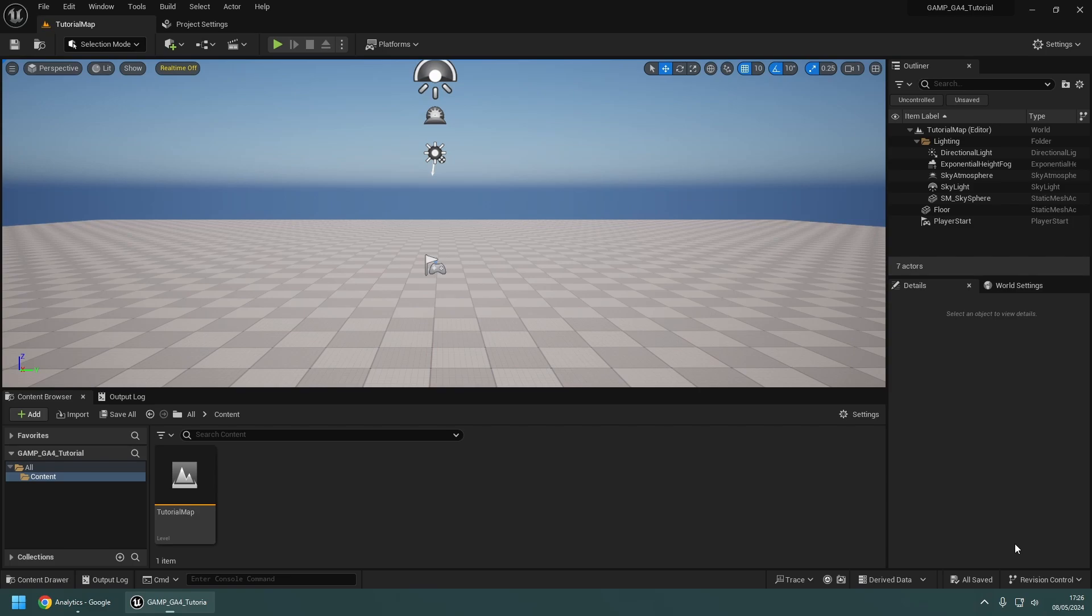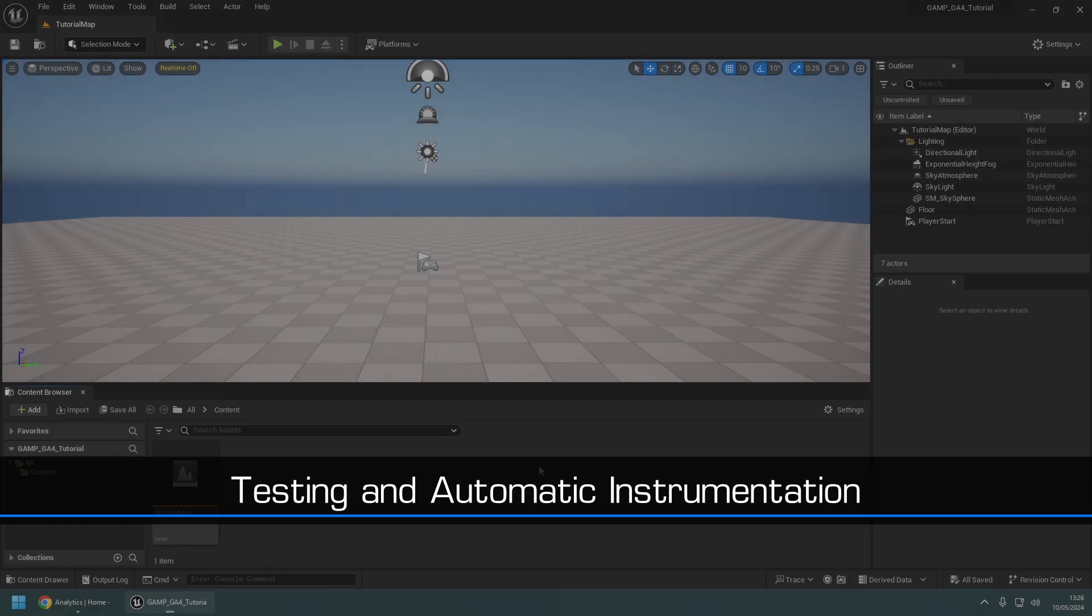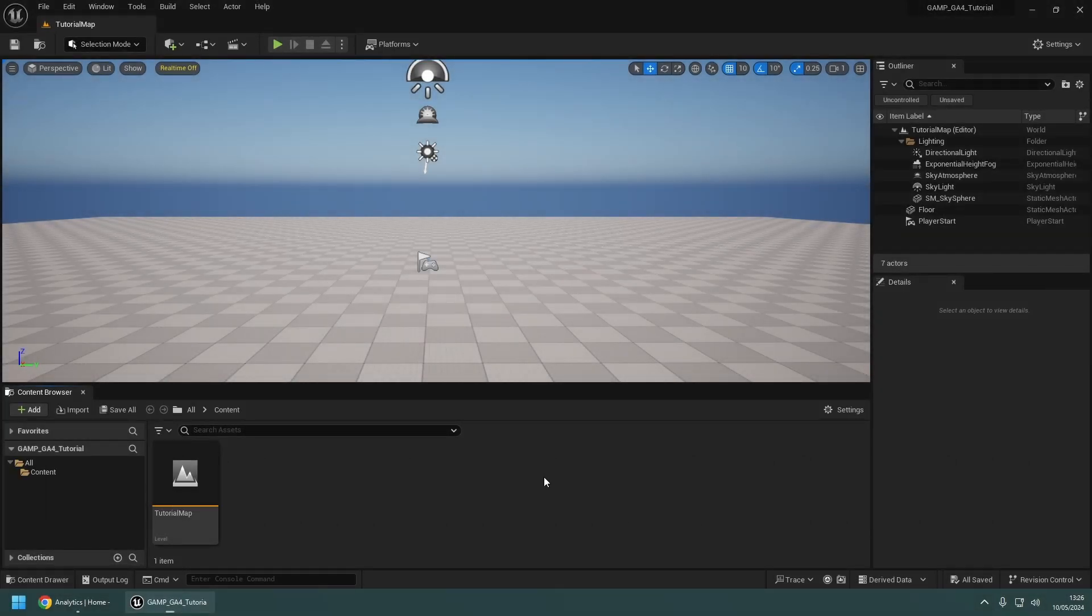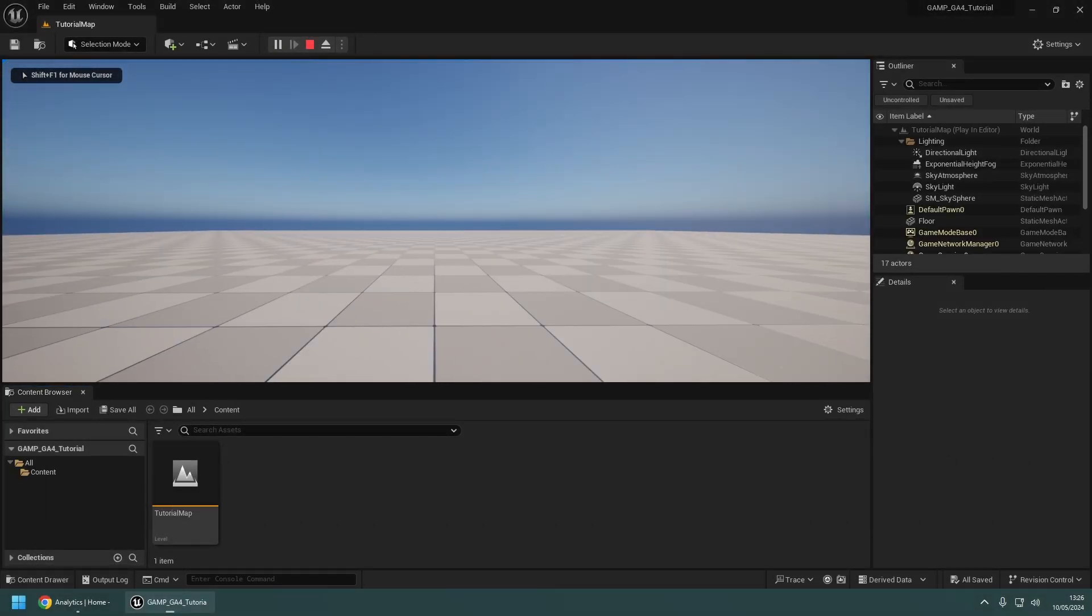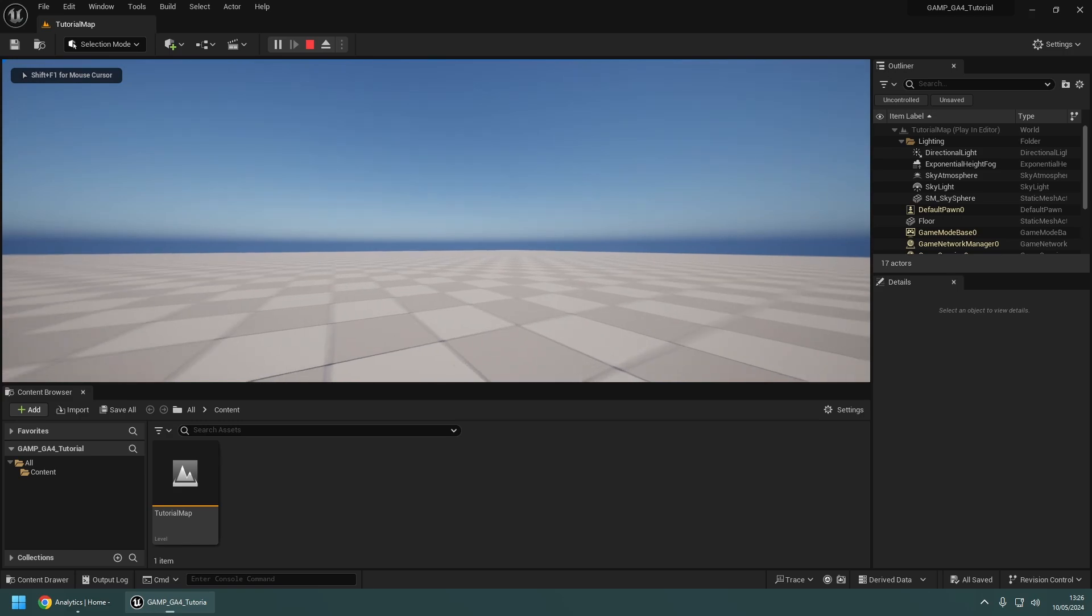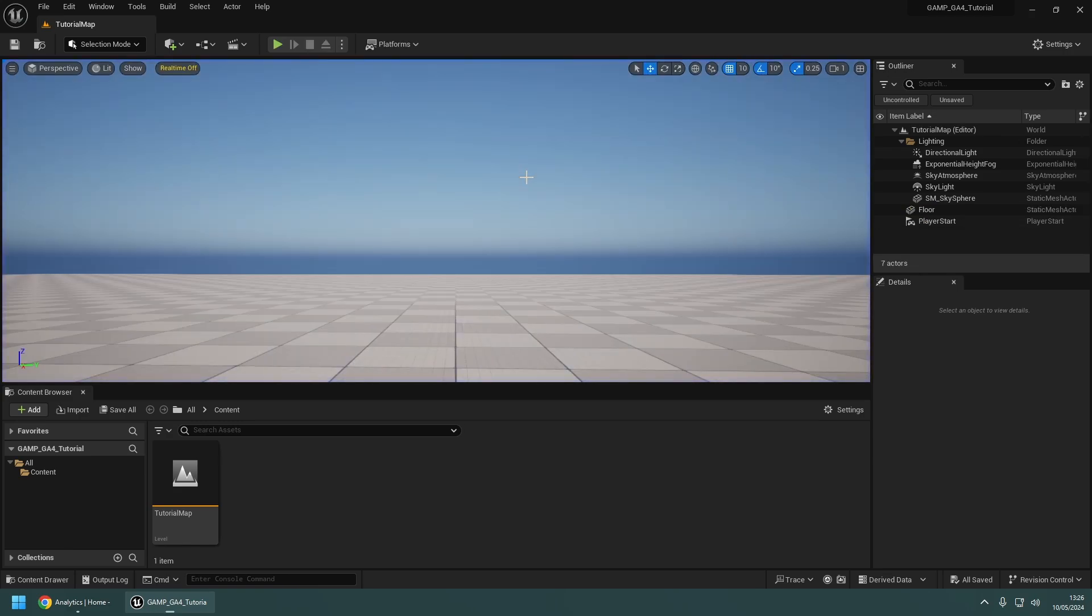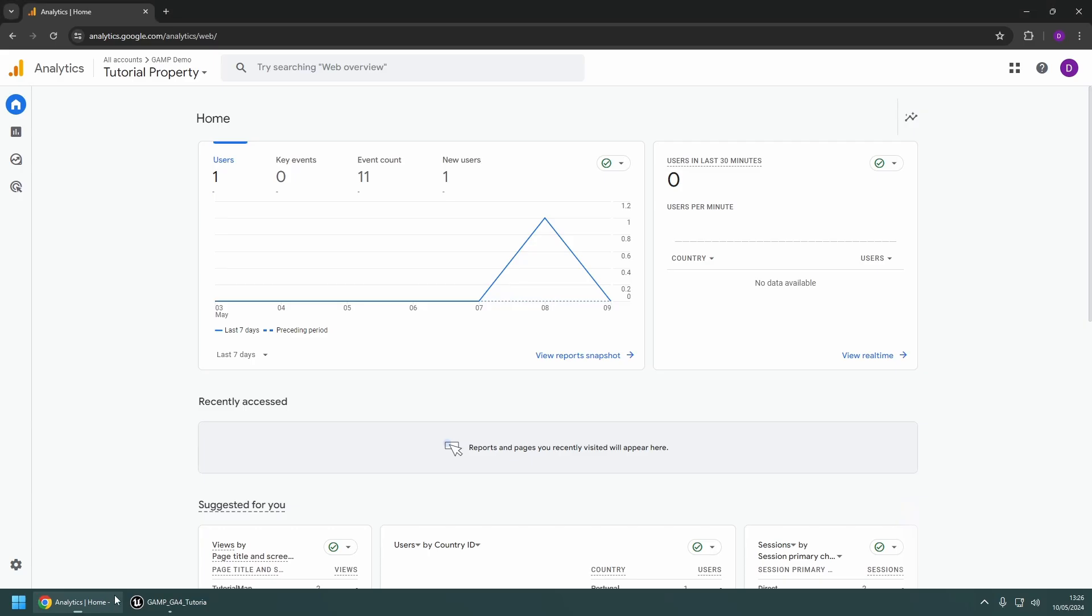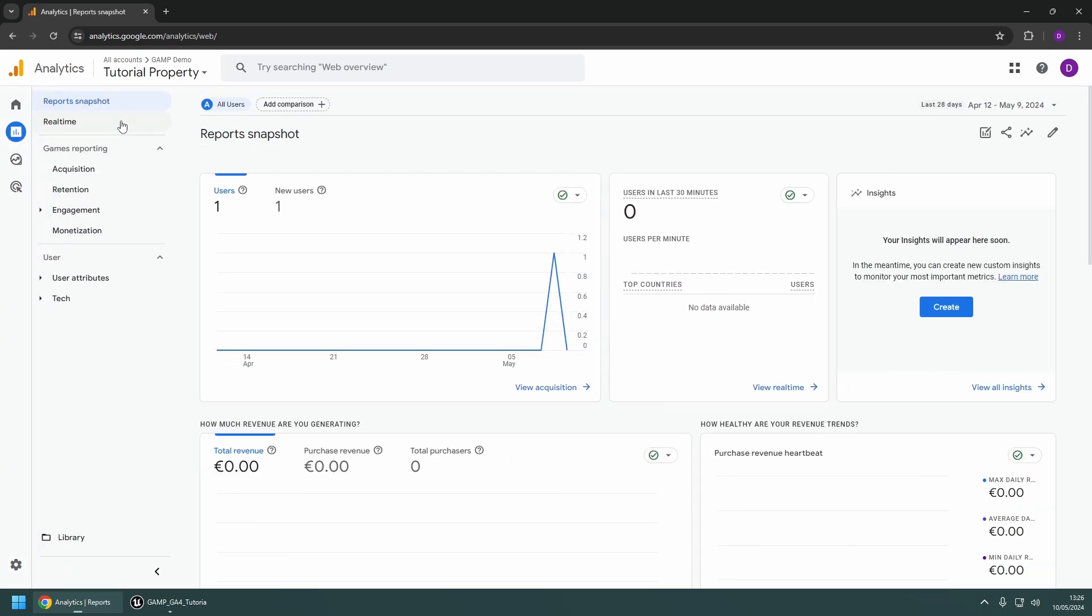And that's it. Now your project is ready to pass data to Analytics. To verify that everything is configured correctly, play the game in the editor for a few seconds.